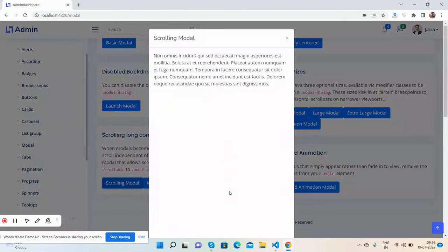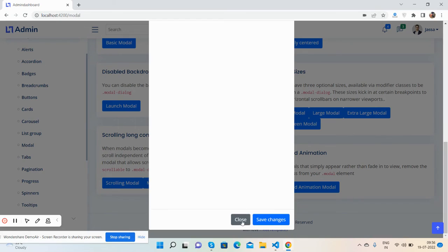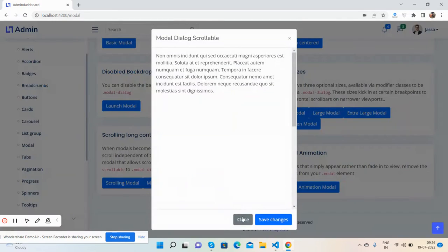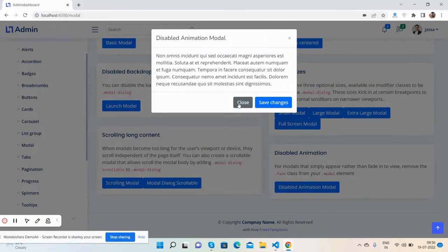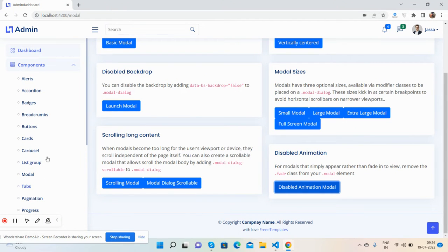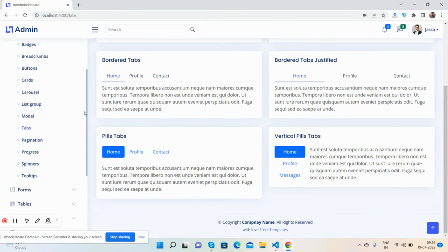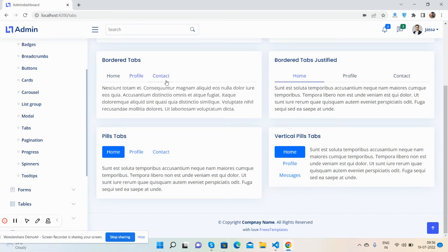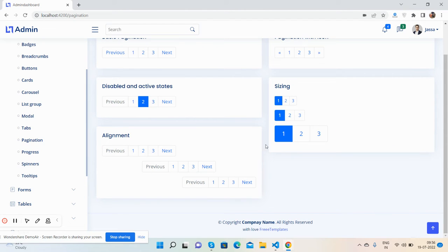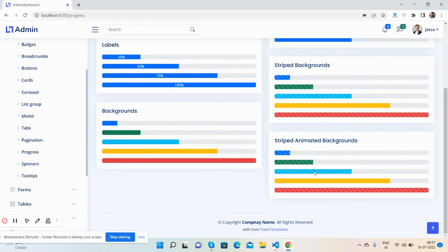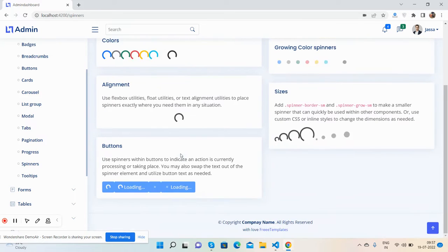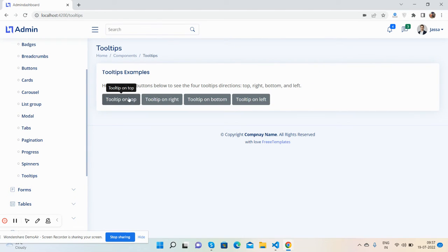Scrolling models with model scroll, disabled animation - you will get the option. Then tabs, paginations, progress bars, spinners - yes, beautiful spinners and tooltips as well.